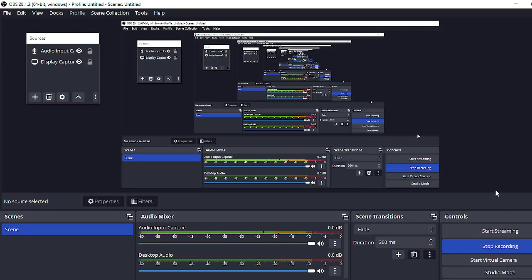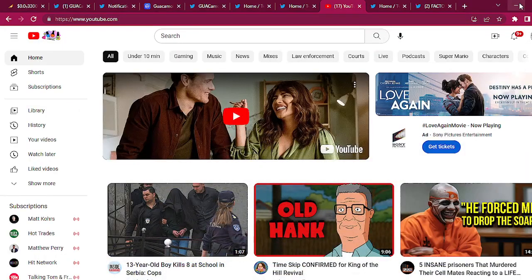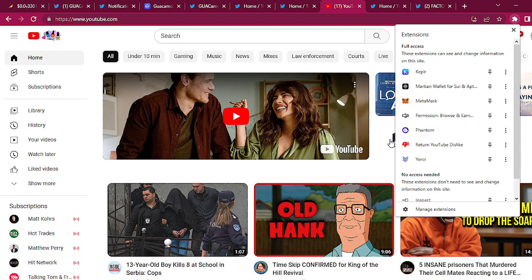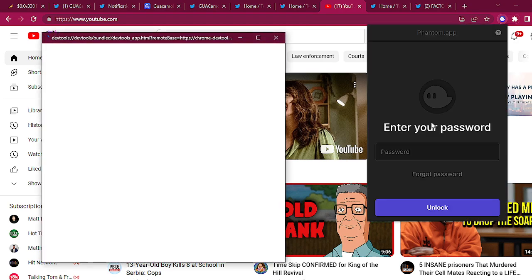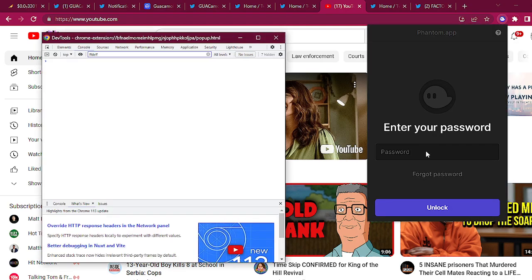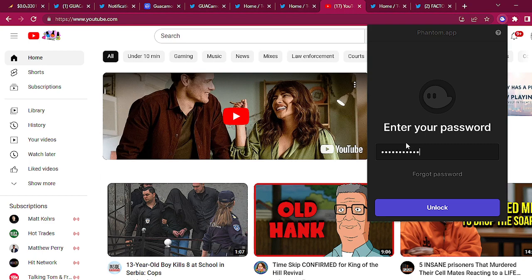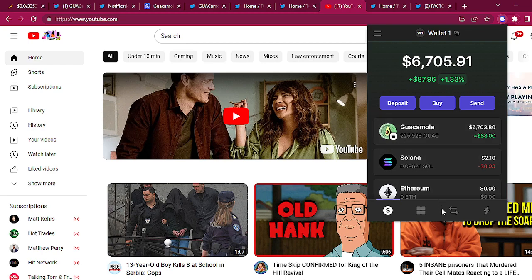Good morning everybody, today I'm gonna show how to buy GUAC on Solana. So first of all you're gonna have to get some Solana and from there you're gonna have to get a Phantom wallet. But the cool thing about GUAC is that you can trade it directly from the Phantom wallet.